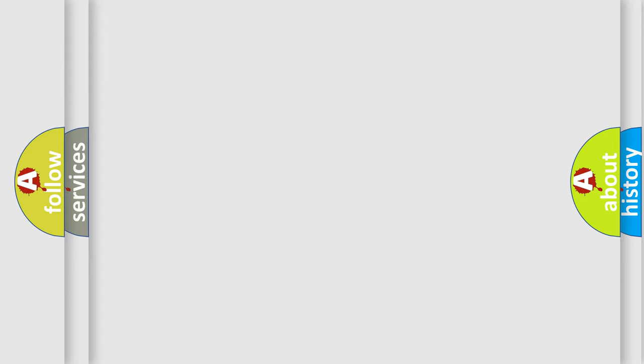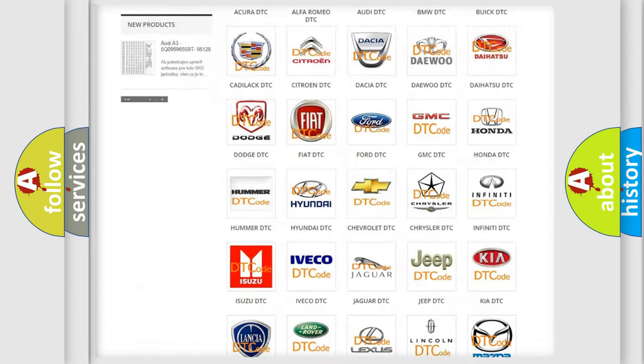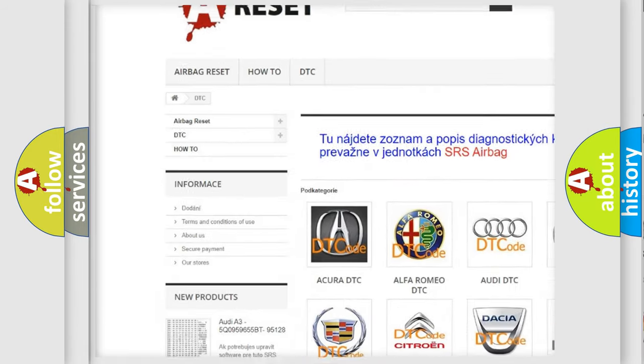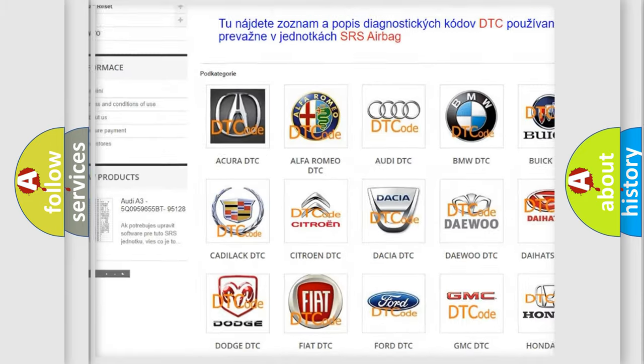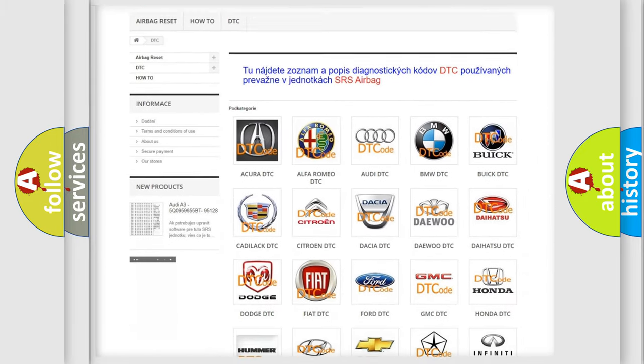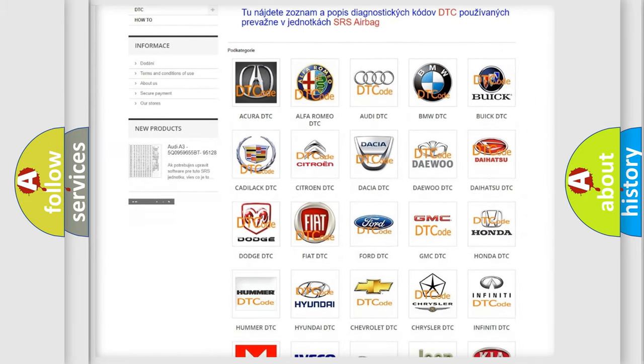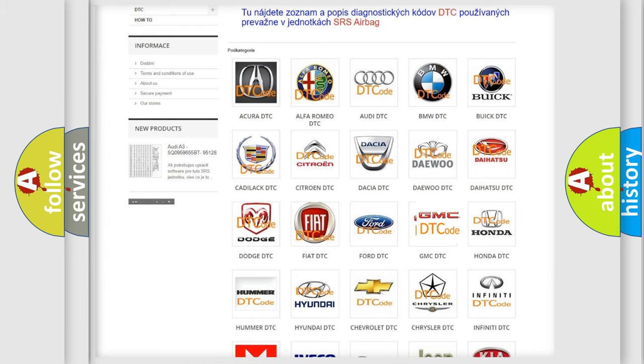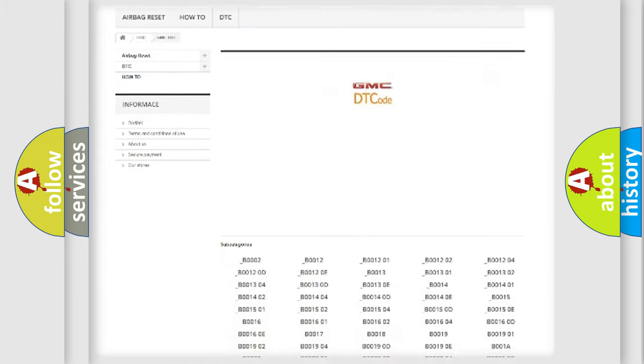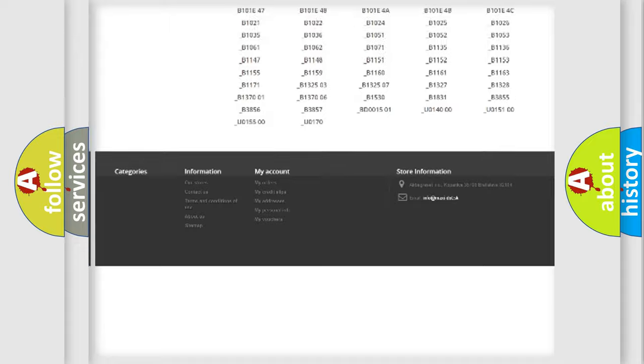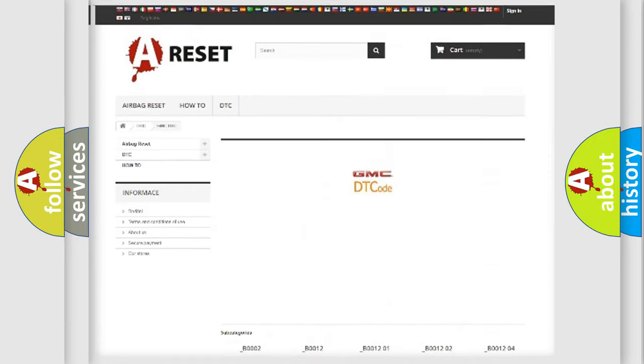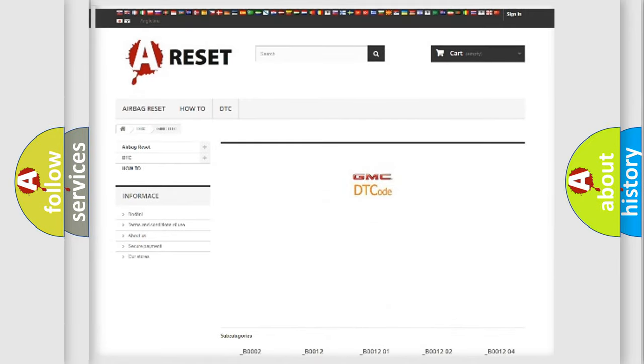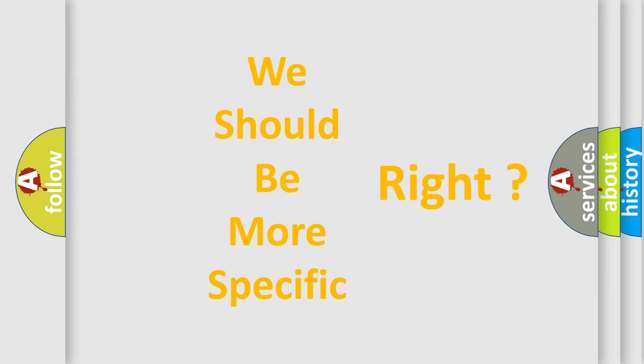Our website airbagreset.sk produces useful videos for you. You do not have to go through the OBD2 protocol anymore to know how to troubleshoot any car breakdown. You will find all the diagnostic codes that can be diagnosed in GMC vehicles, and also many other useful things. The following demonstration will help you look into the world of software for car control units.